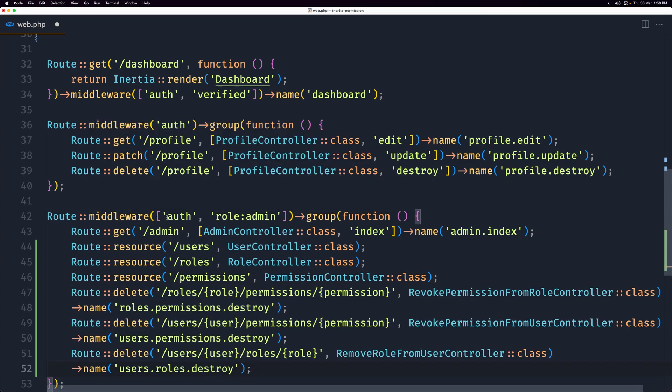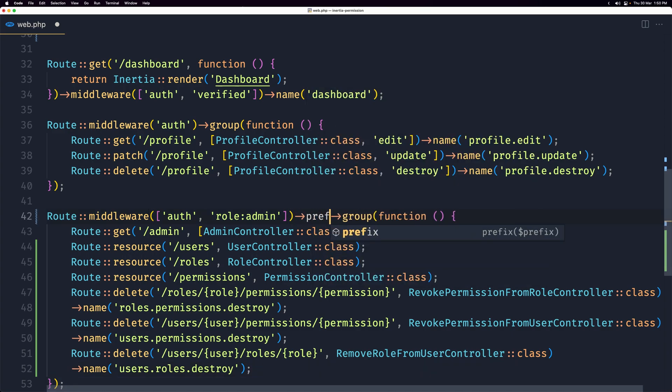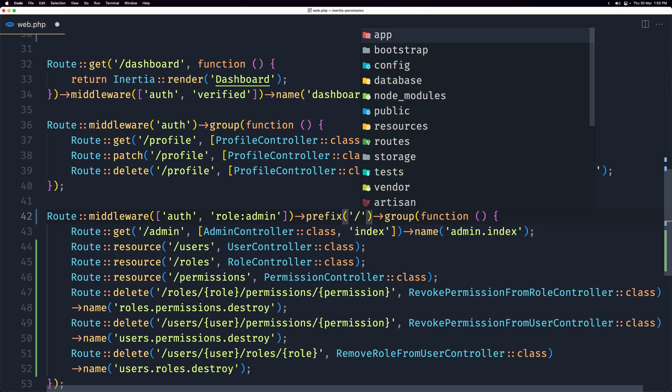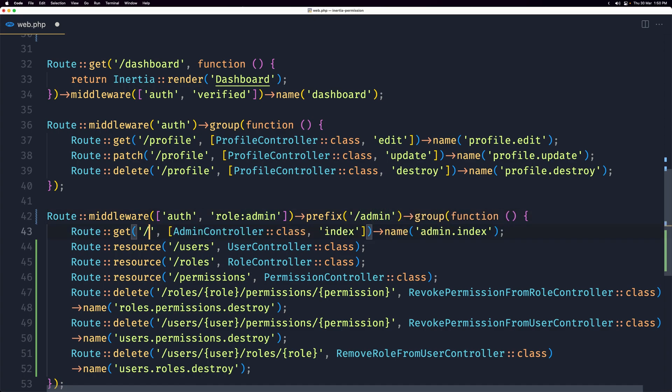And also all the others here and paste it inside here. So now we are inside this and also let's give all of them a prefix. So let's say prefix here and the prefix is going to be slash admin. So for this one we just can say slash.